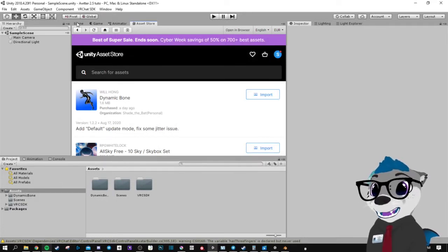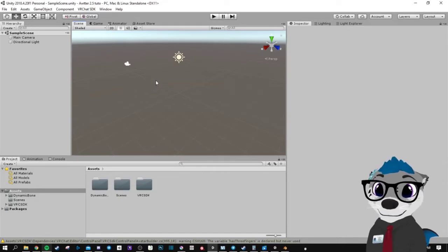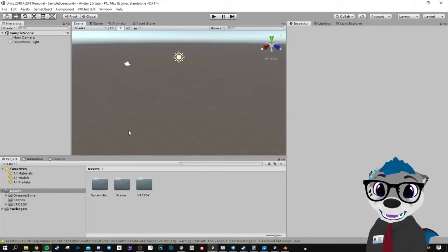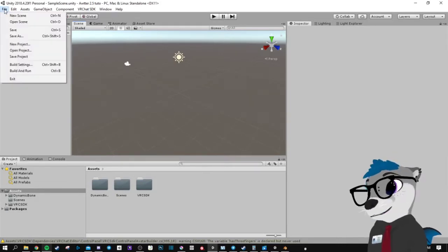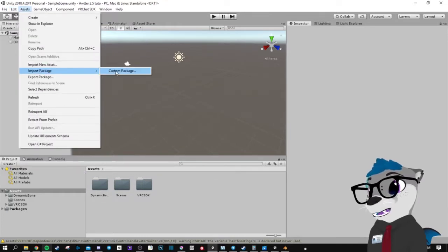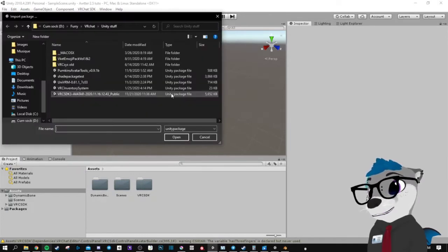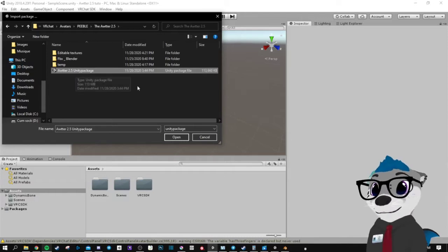Go back to your scene and now you're gonna import the other package. Go to Assets, Import Custom, and select this one.